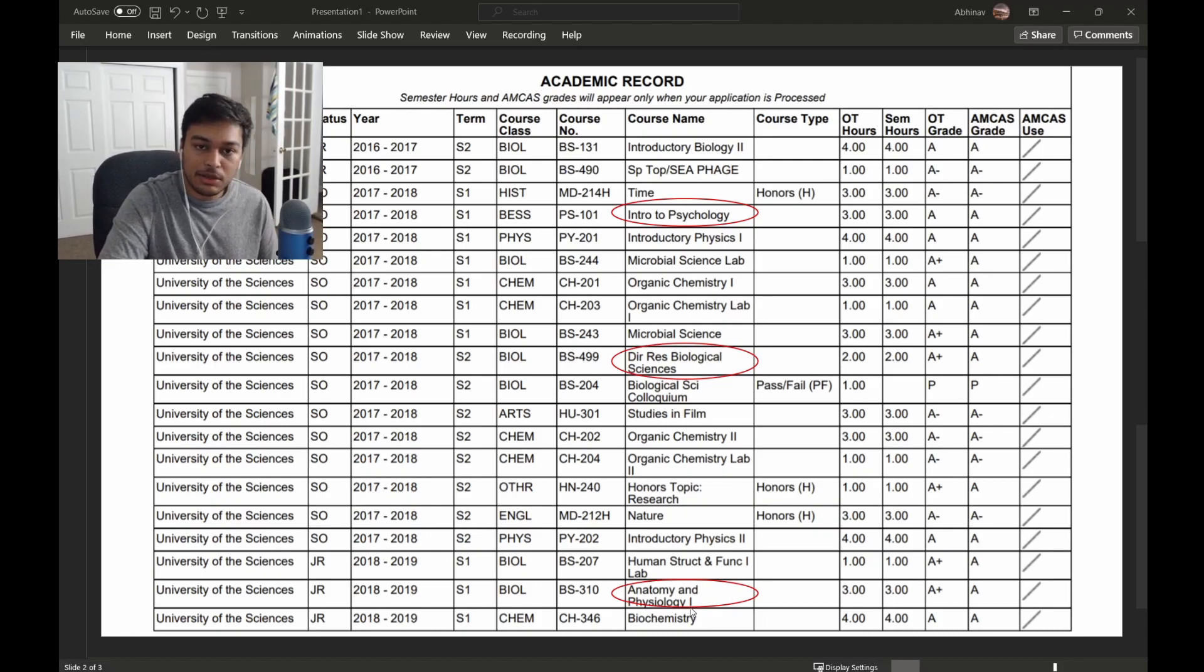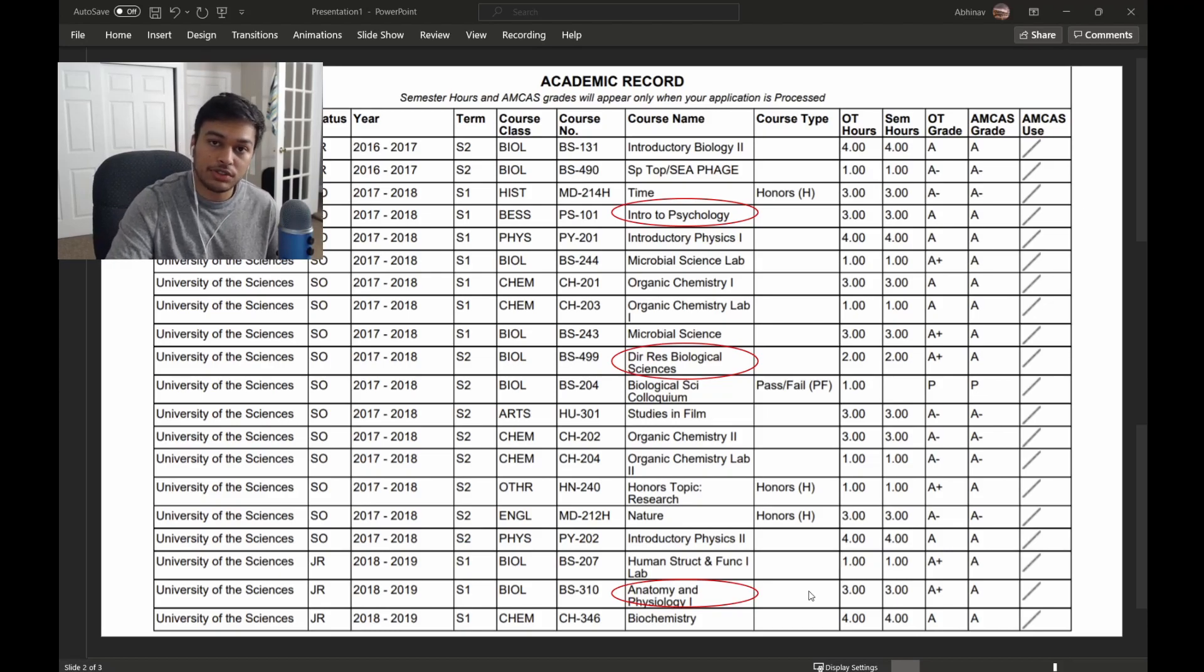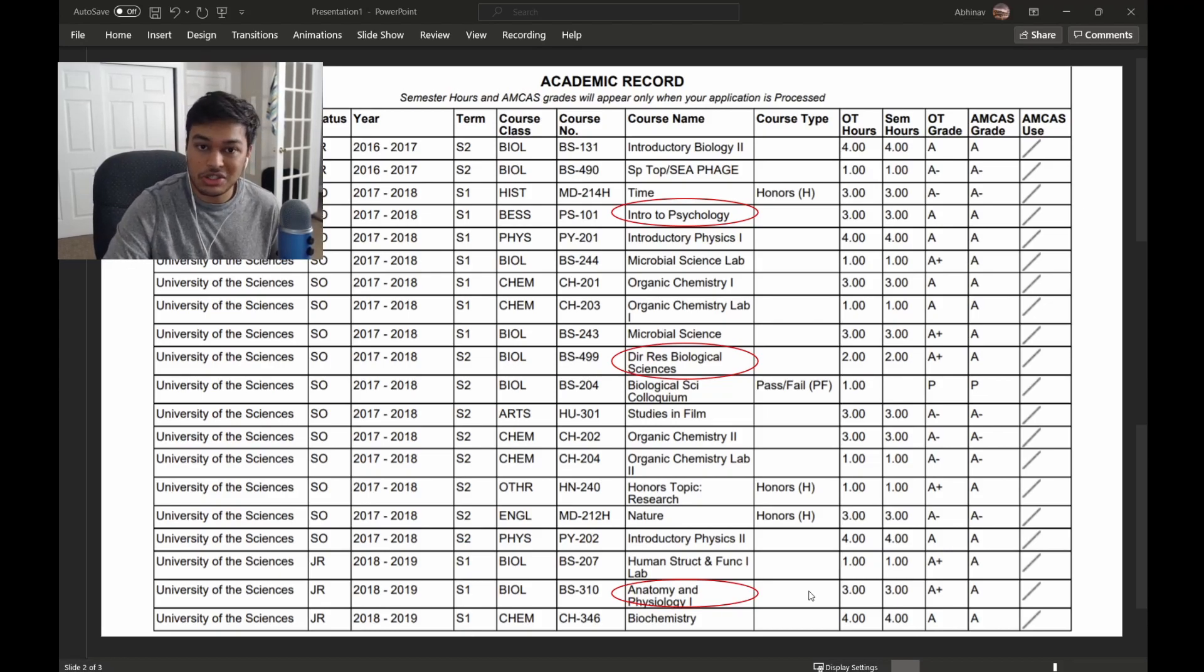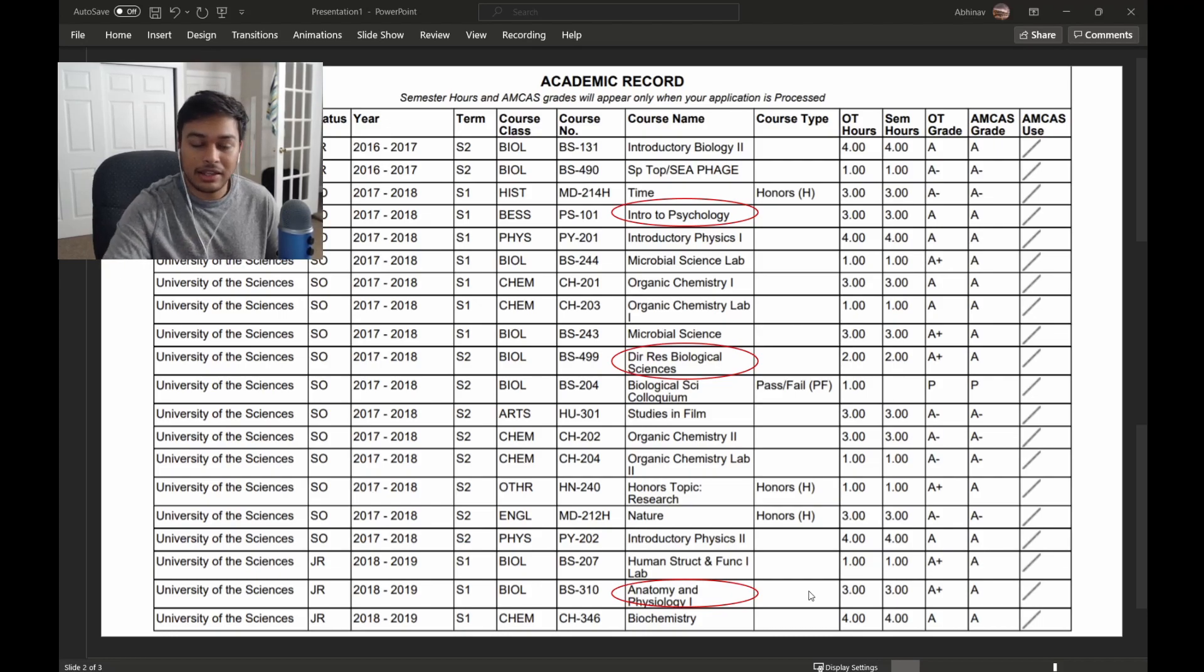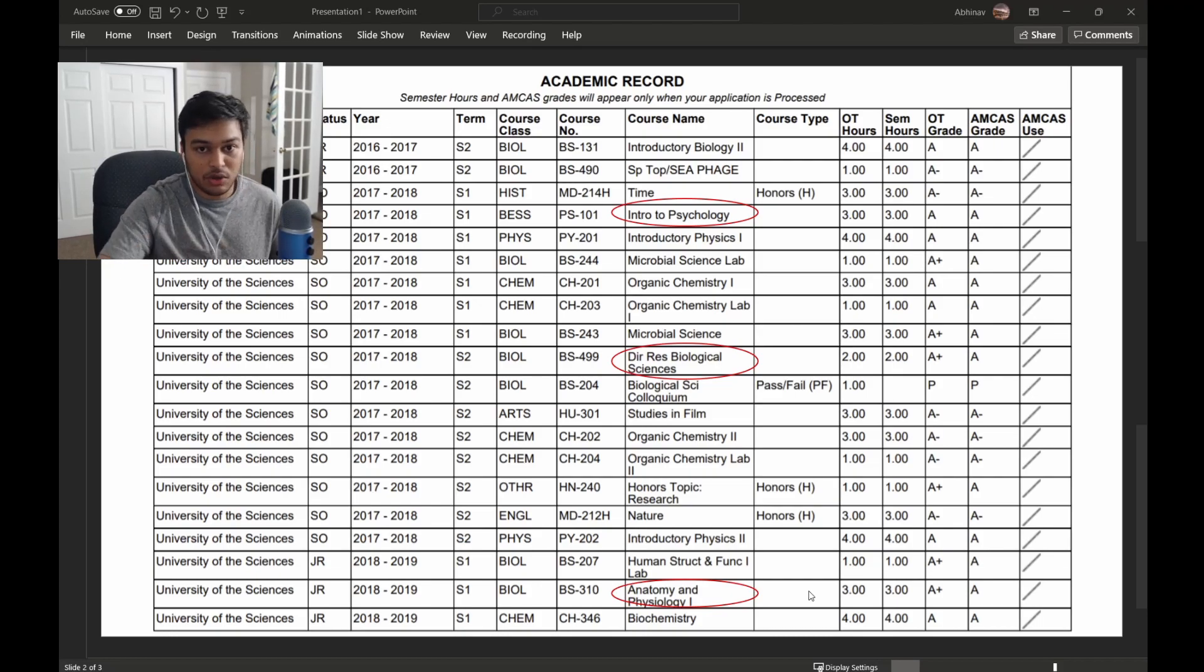I didn't highlight it here, but biochemistry is a really important course for the MCAT. I really suggest you take biochemistry before you take the MCAT. I did discuss that in my previous video about going through the entire application.